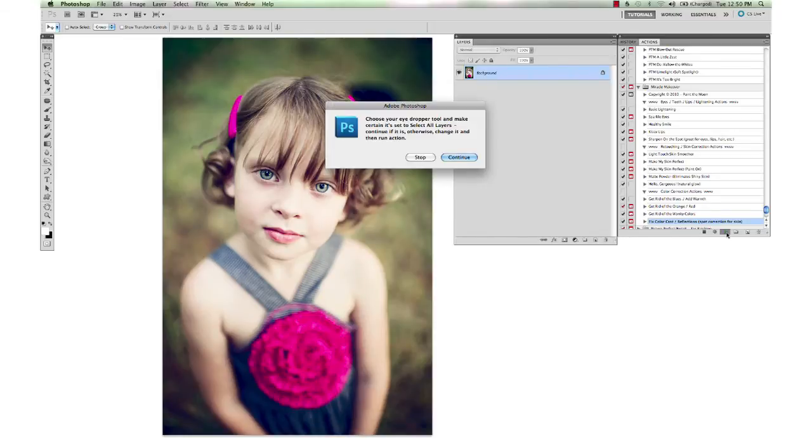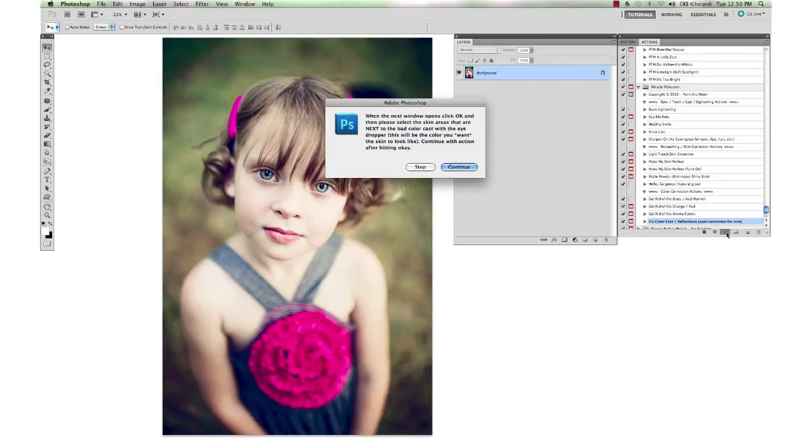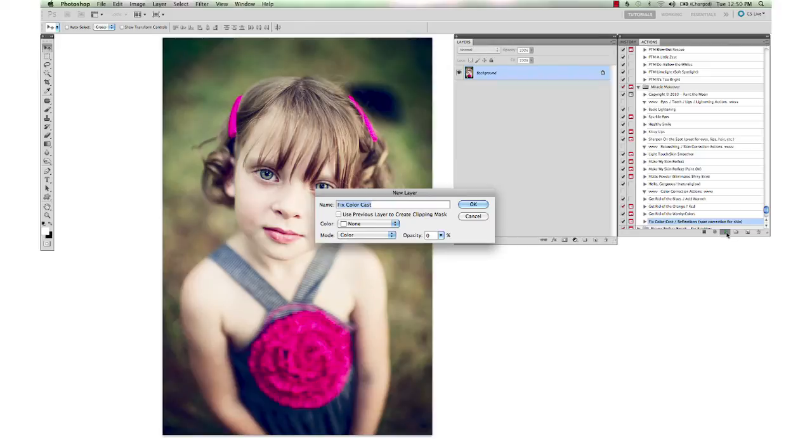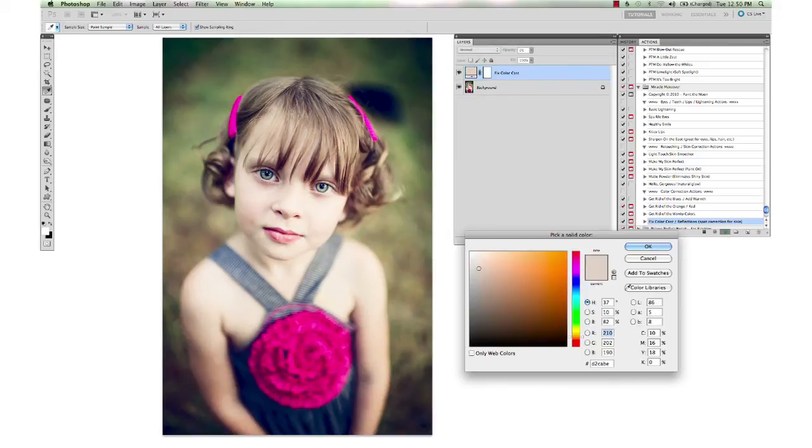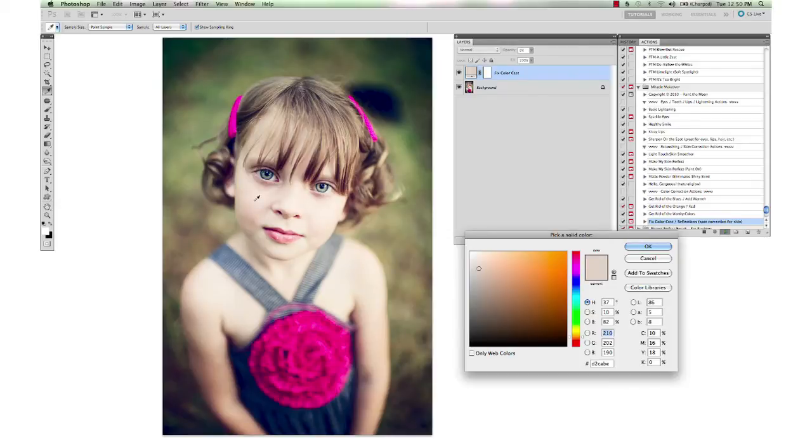We're going to just run it really quick, and it's going to tell me to select whatever color I want. Usually you would be selecting—if I was getting rid of a cast on her cheek here—I would select from a good area that I want the color to match. In this case, we're going to be picking our own color.